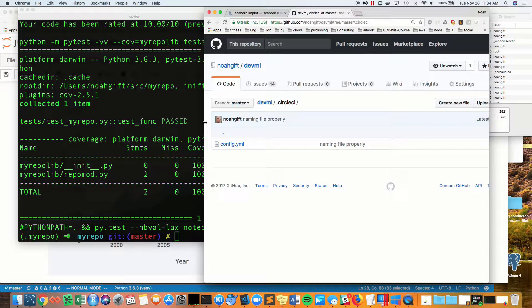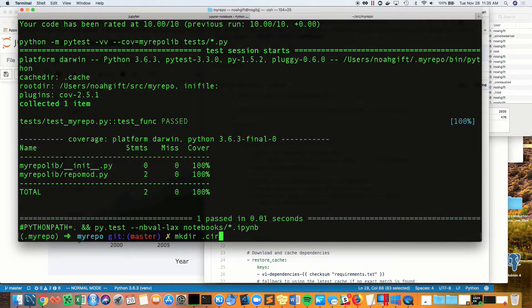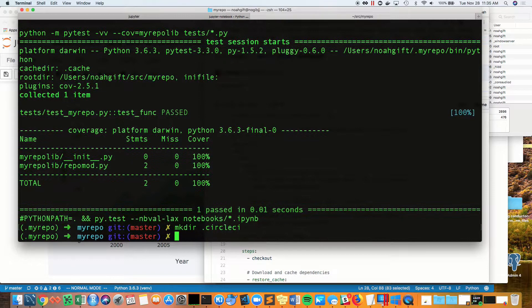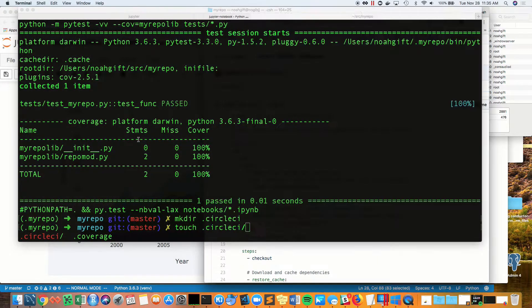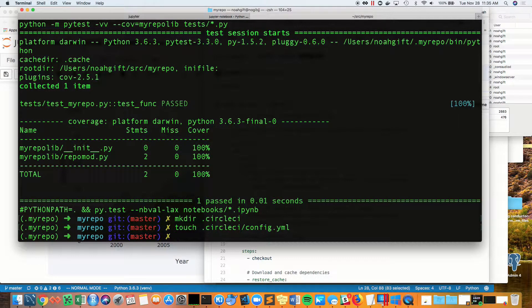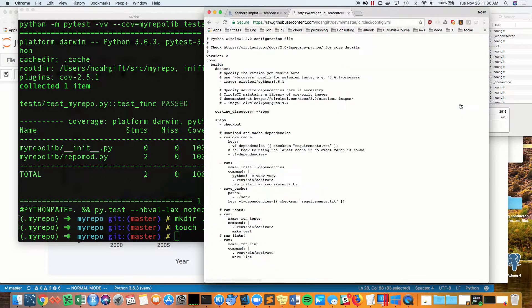Now we're ready for our SaaS build server. I'm going to use CircleCI. What I do is I first create a CircleCI build directory, and inside I cut and paste a config.yaml from an existing project that was helpful previously.